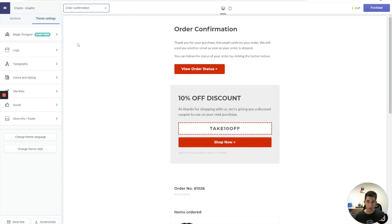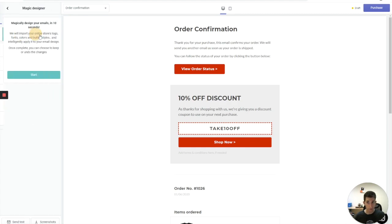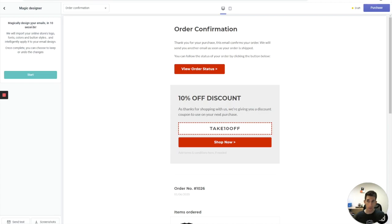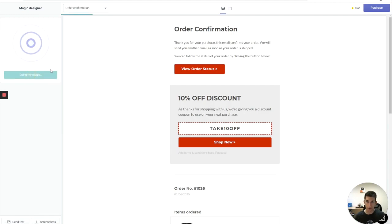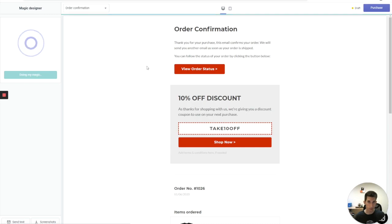Let's get back to the order confirmation. The first thing that I saw when I discovered this app was a magic designer with a start now button. What it actually does, it pulls information from your store. It's supposed to take my logo, font, colors and stuff like that. So let's try to use it and see what's going to change.